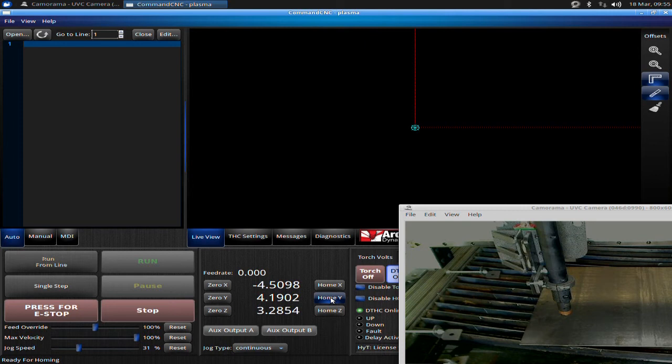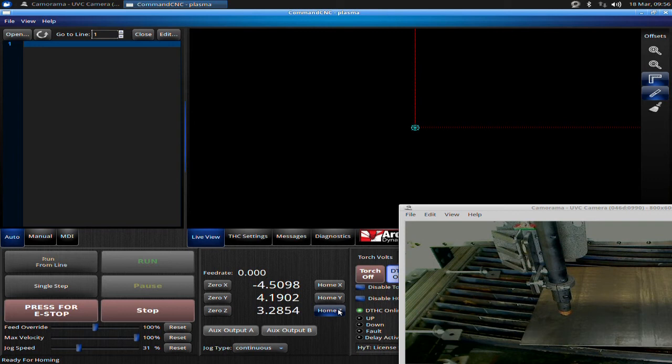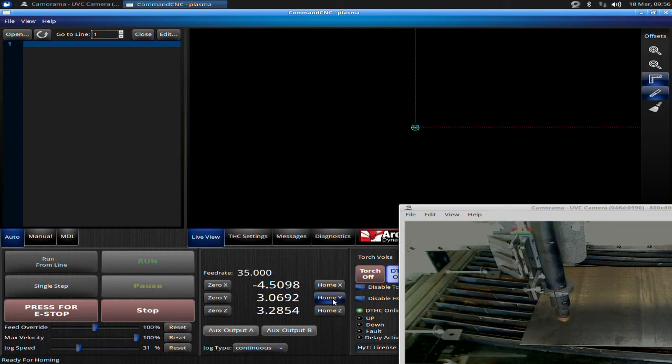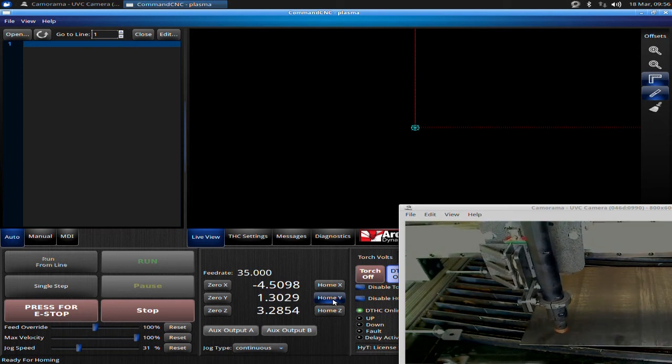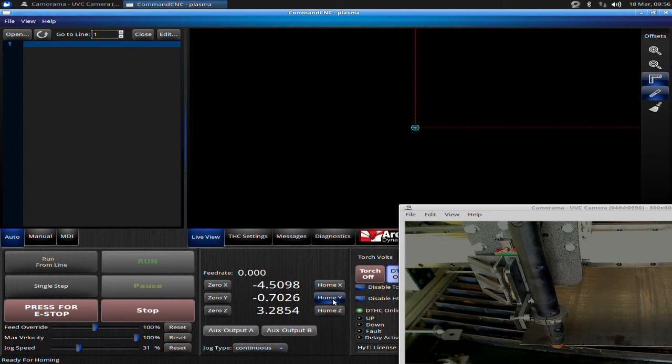I'm going to bring the gantry up towards the front of the table and then hit home Y. Once I hit this button, the machine's going to slowly move towards the front of the table and move each side independently until it hits the home switch, then it will back up a little bit. This has the effect of squaring up your gantry. If for whatever reason your gantry got out of square—it was pushed or moved when the machine was powered down, you bumped into it—that means your gantry is out of square. So it needs to square itself. What holds your gantry square is the motors when they are powered up. I'm going to hit home Y, and the machine's going to move towards the front and home itself out. Then once it's homed out, I can go zero Y.